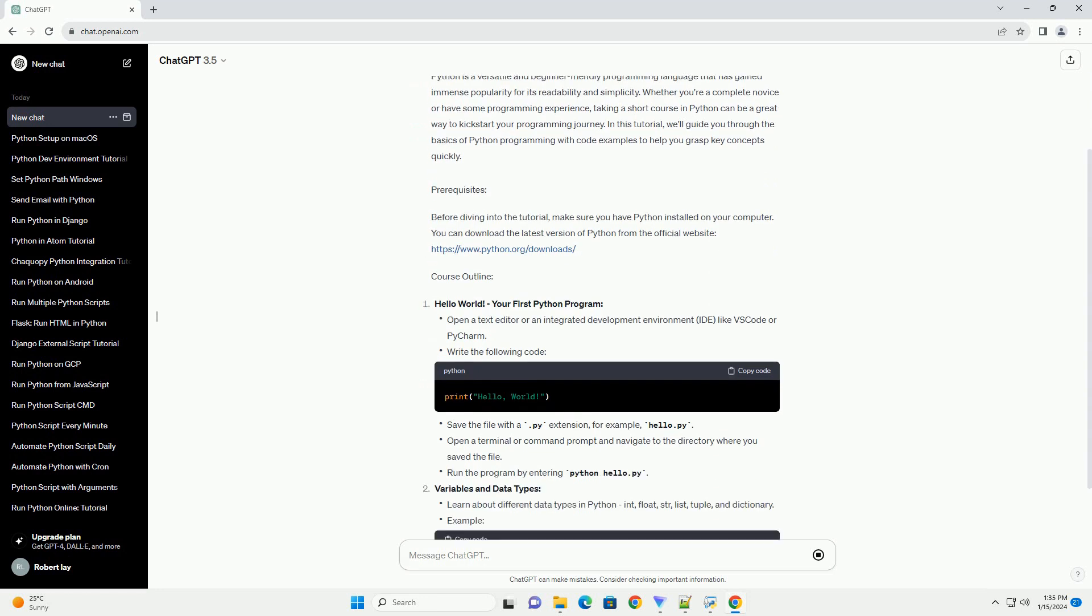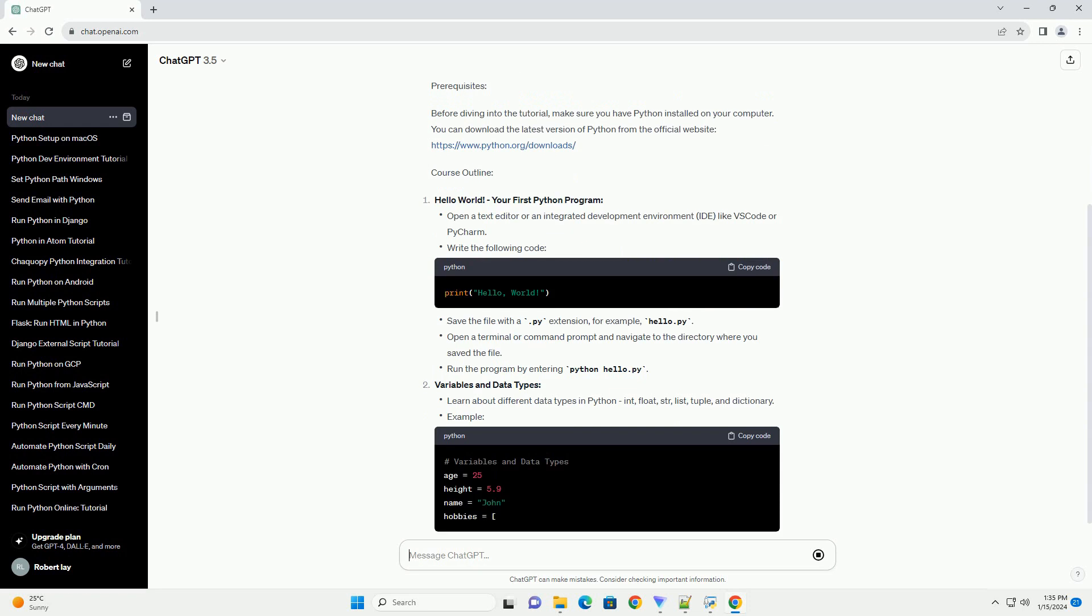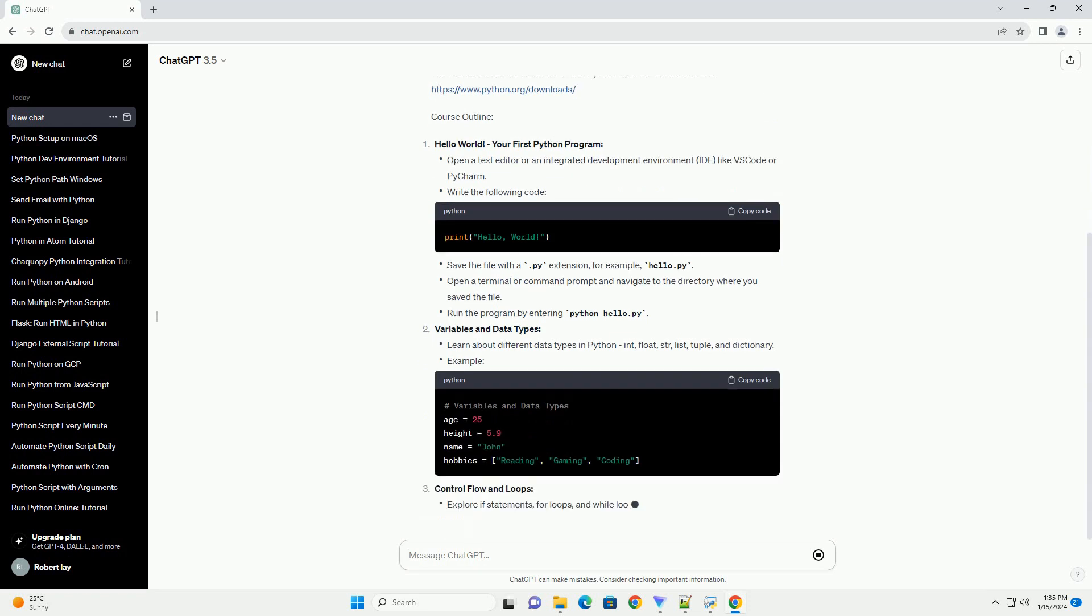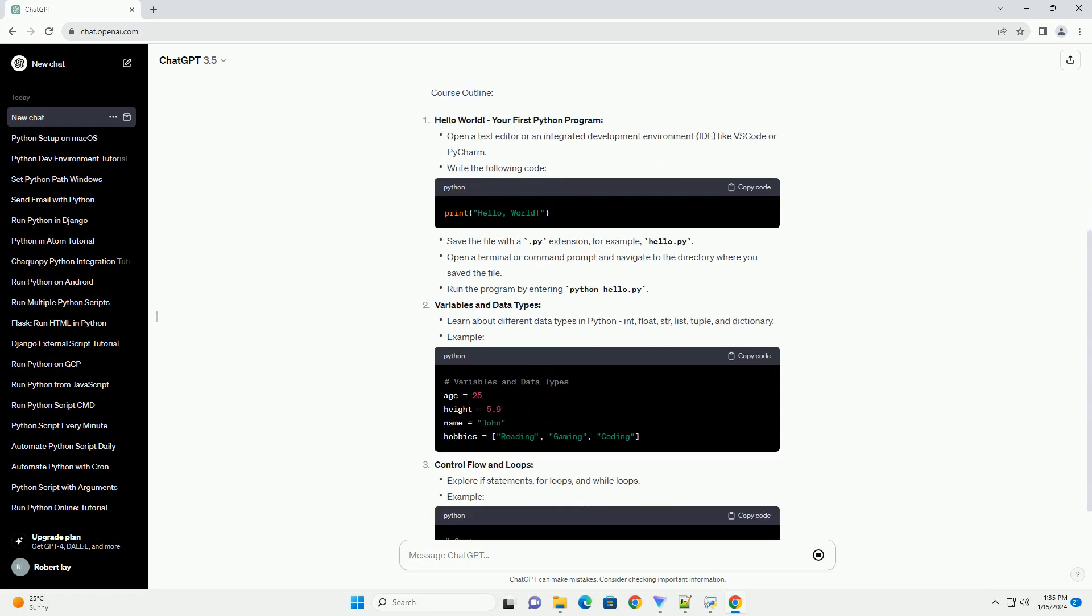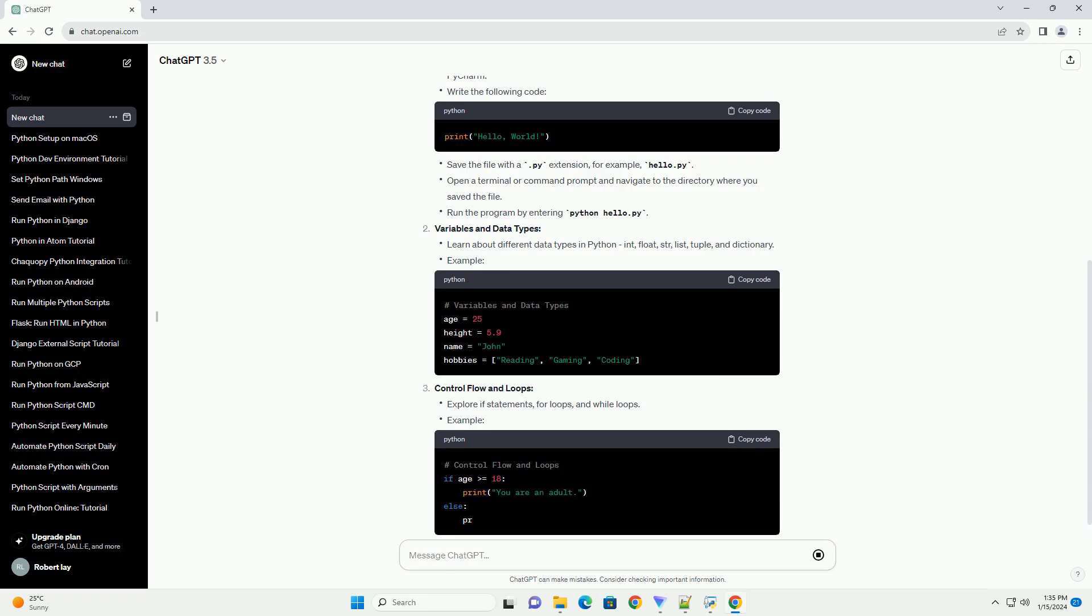In this tutorial, we'll guide you through the basics of Python programming with code examples to help you grasp key concepts quickly.